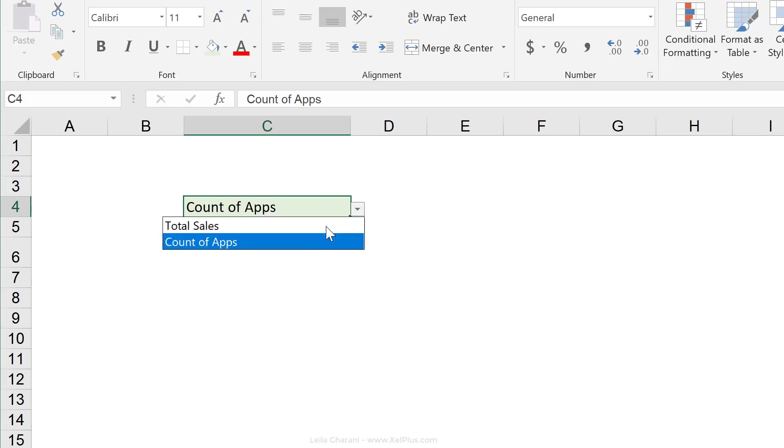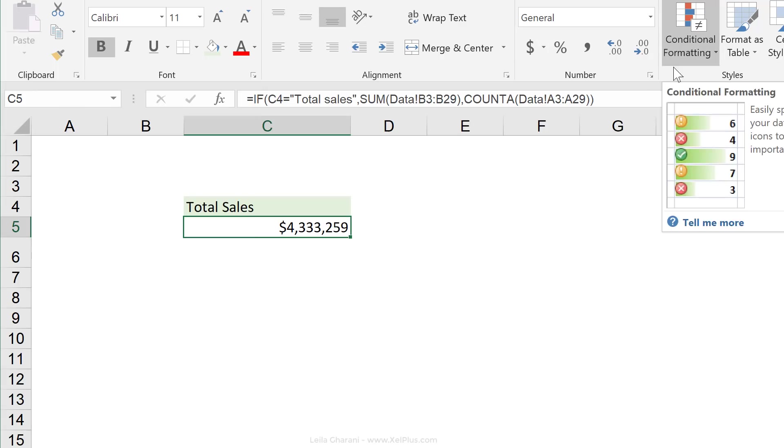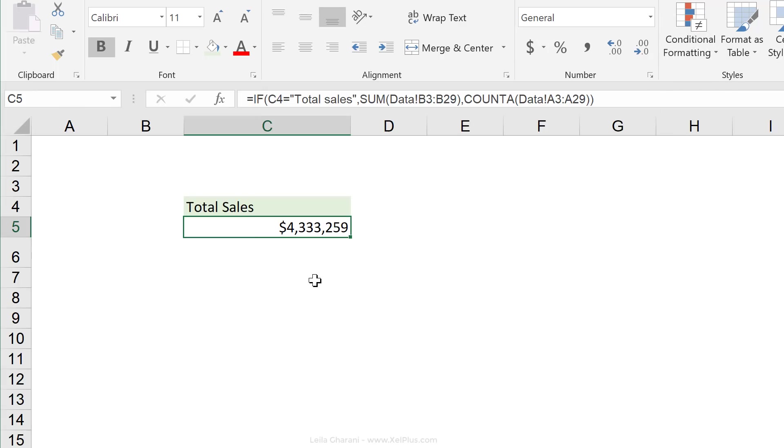When the style is bold, so if you switch to total sales, you notice that the cell style is bold, but it's being overwritten by the conditional formatting that I've defined in here.